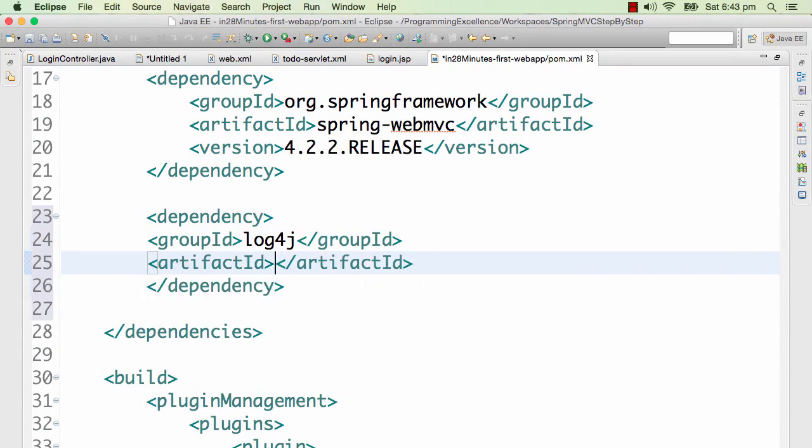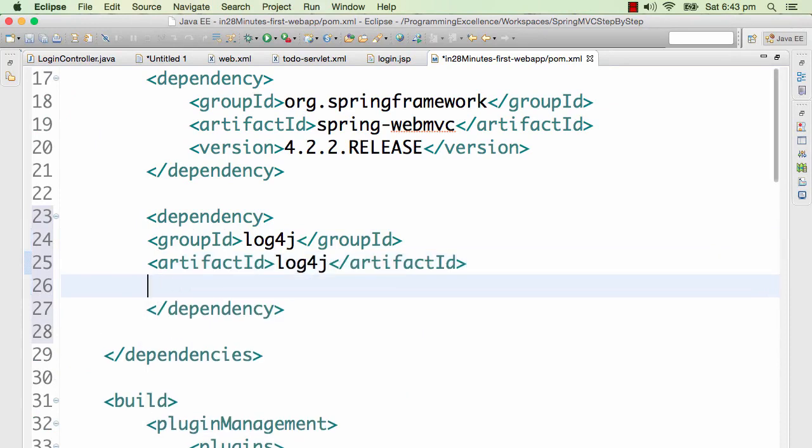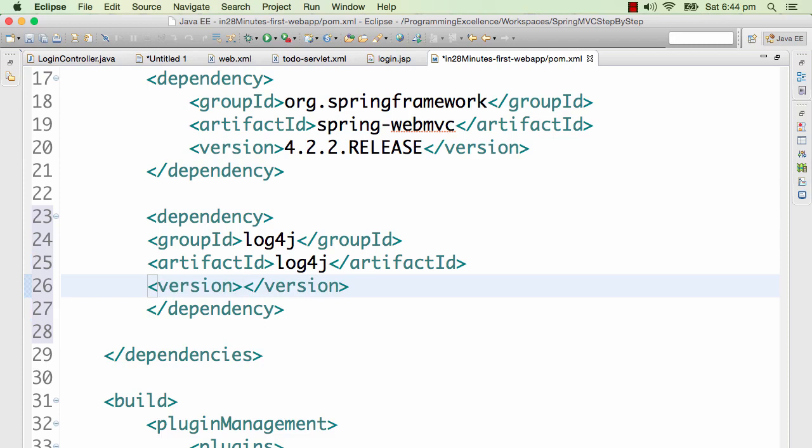Now let's go ahead and add the artifact ID. The artifact ID for log4j is log4j, and then this is the version. In version we are saying which version of log4j do you want, just like we are using 4.2.2 RELEASE. This is almost the latest version of Spring Web MVC. The latest version available is 4.2.4.